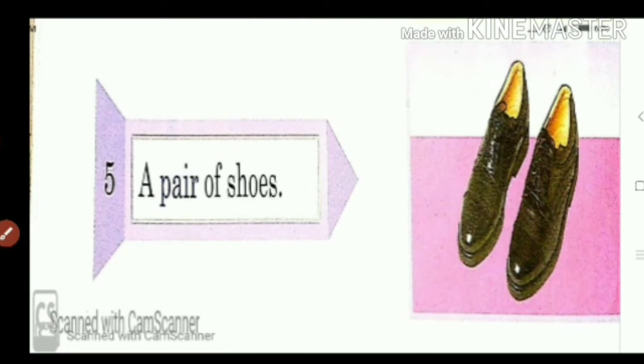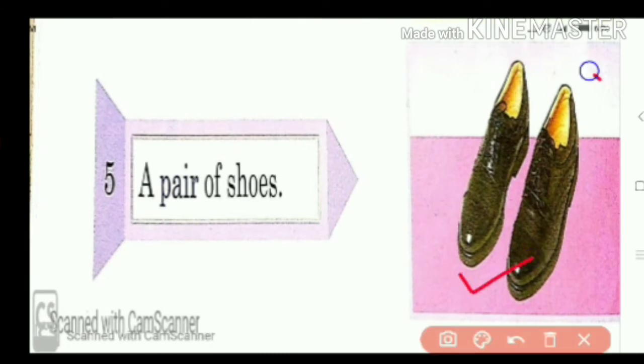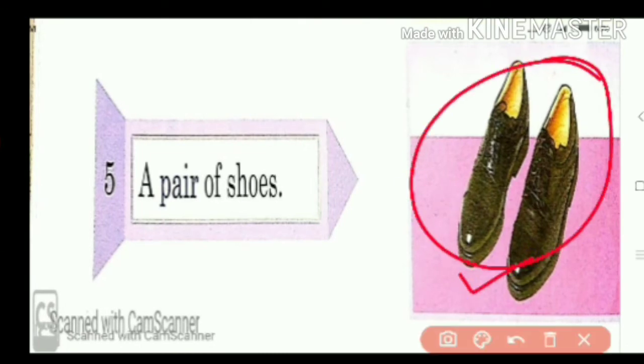These are shoes. Two shoes are taken together. What do we call it? A pair of shoes.